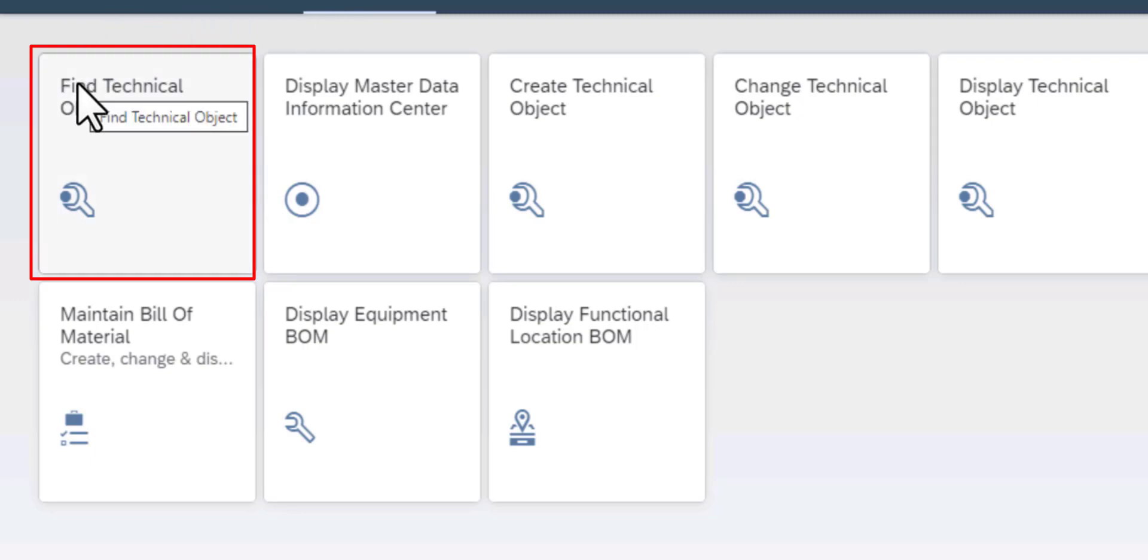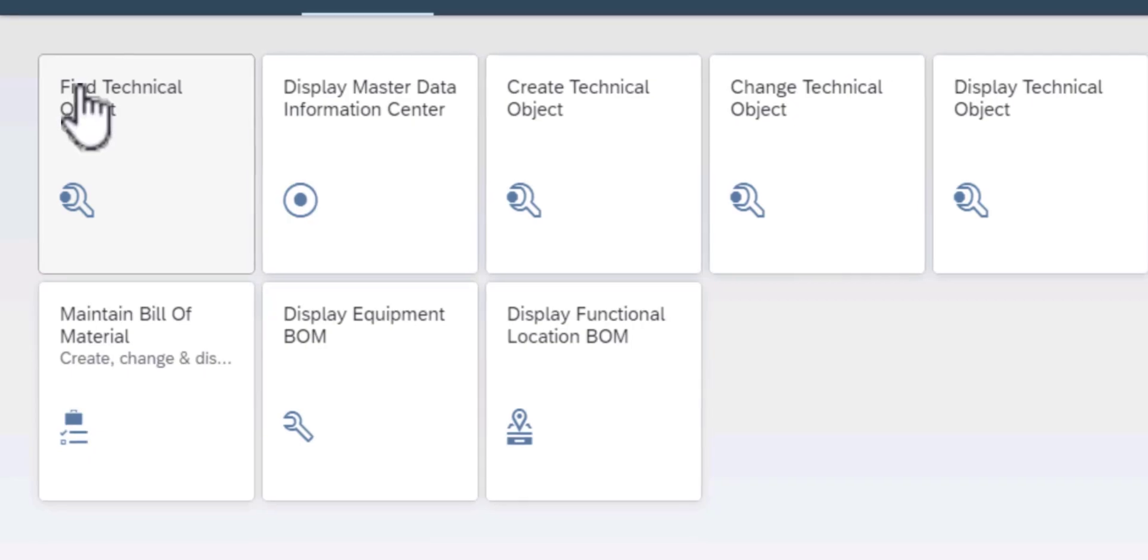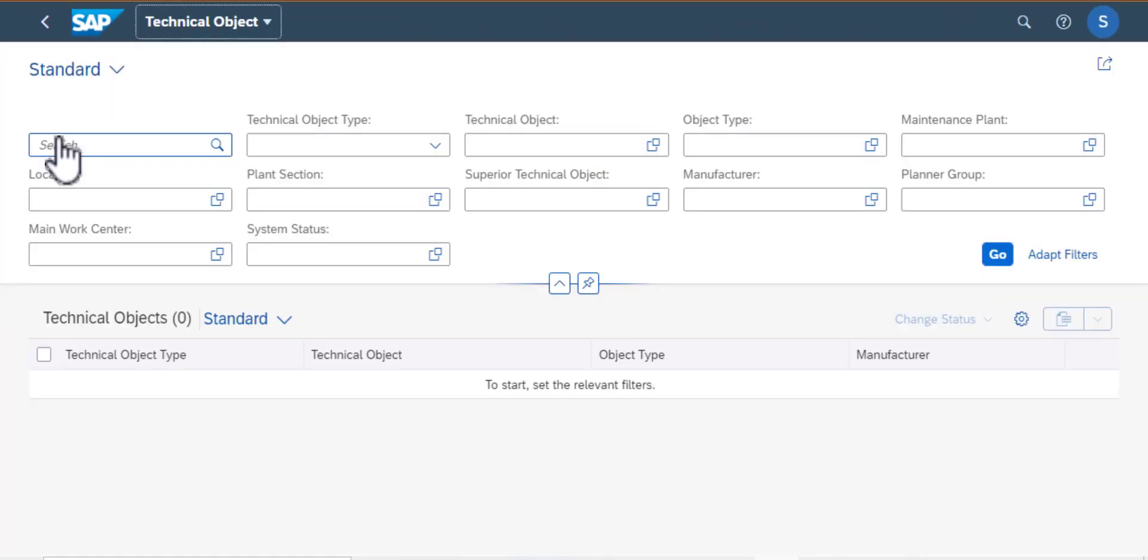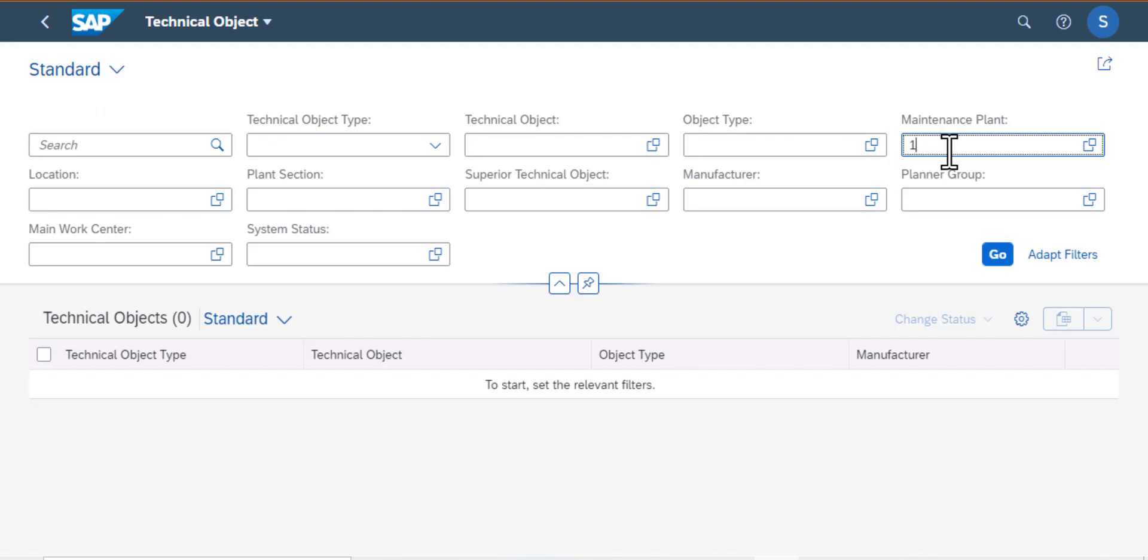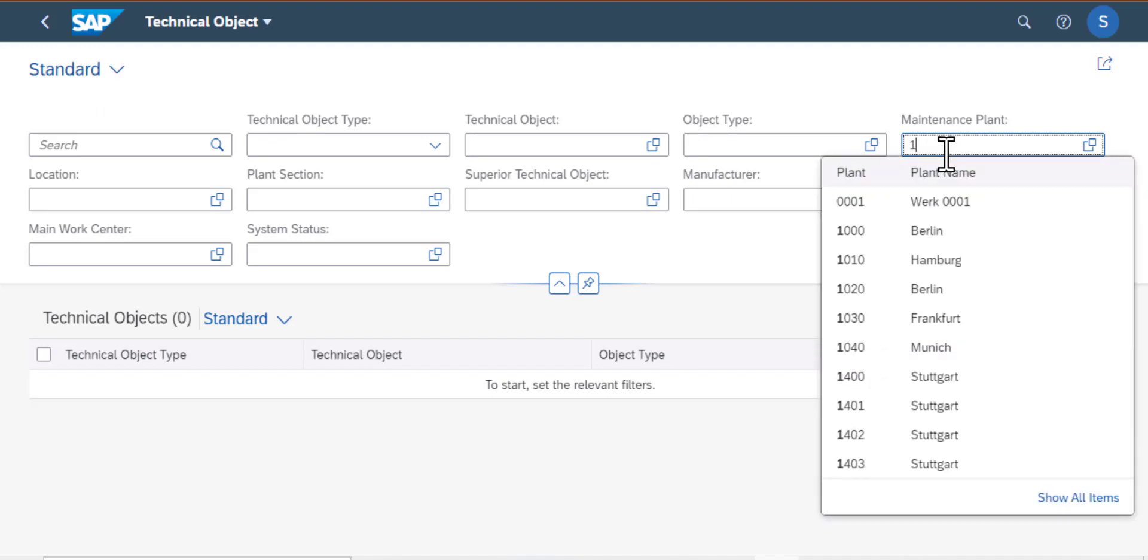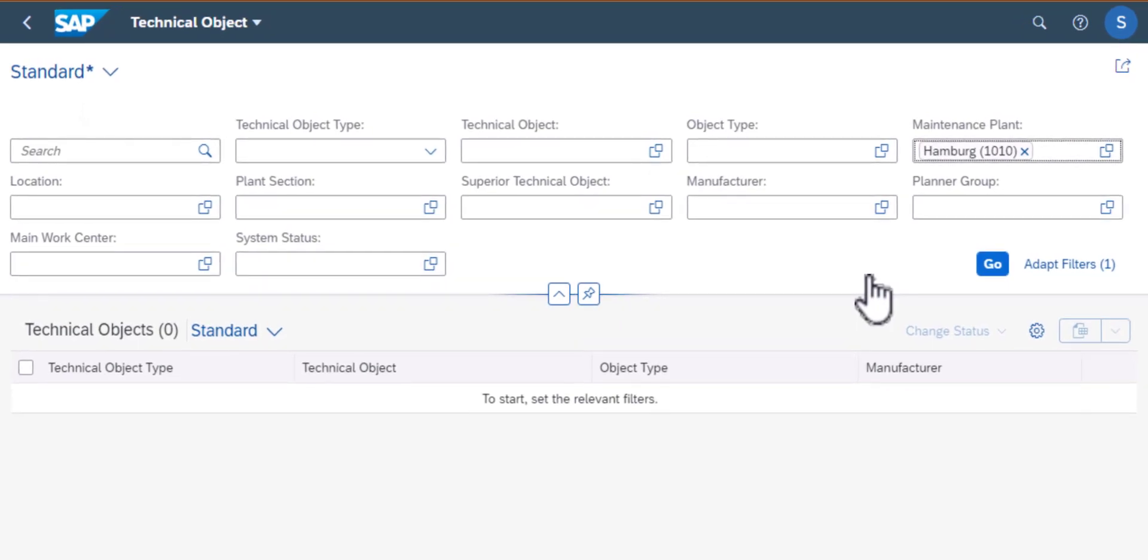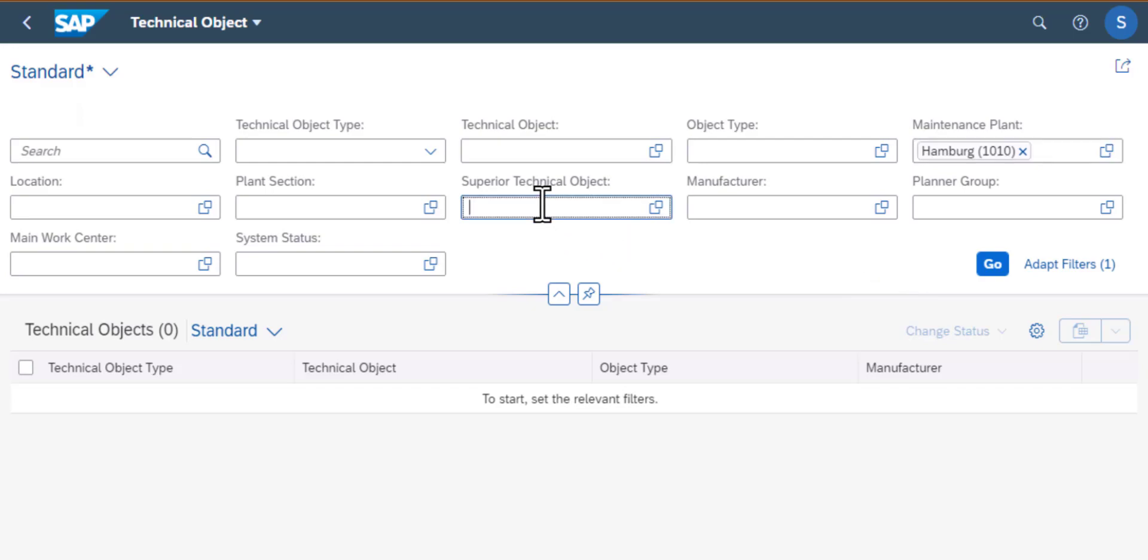Now go ahead and click on that and that gets me to the technical object screen. Over here I have several fields that I need to populate and I don't have all the data for these fields. One of the data points that I have since I know where this technical asset or technical object belongs to is the maintenance plant. So I'll go ahead and populate that there.